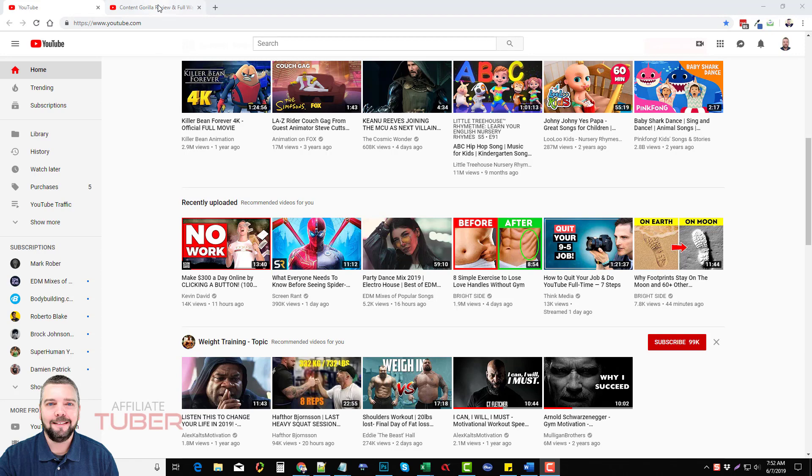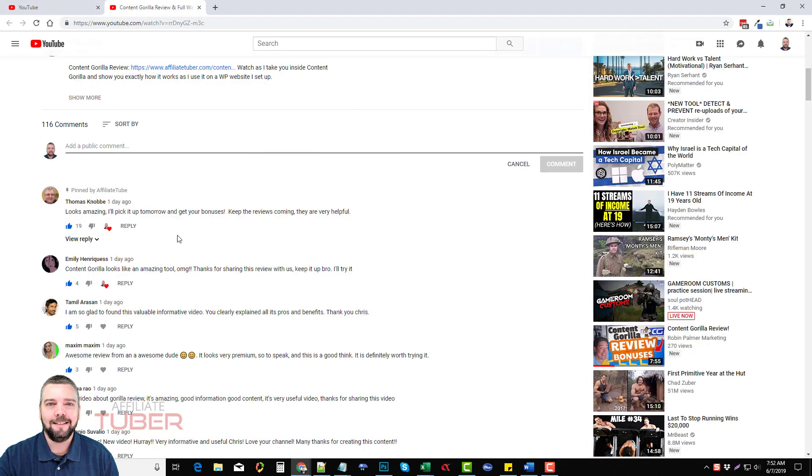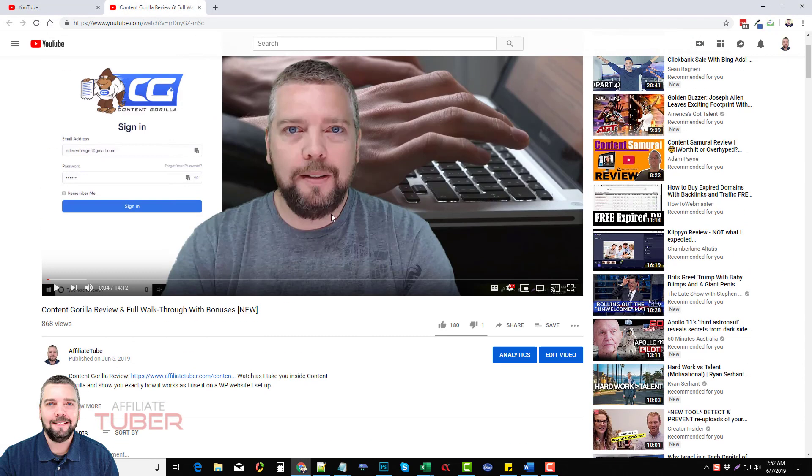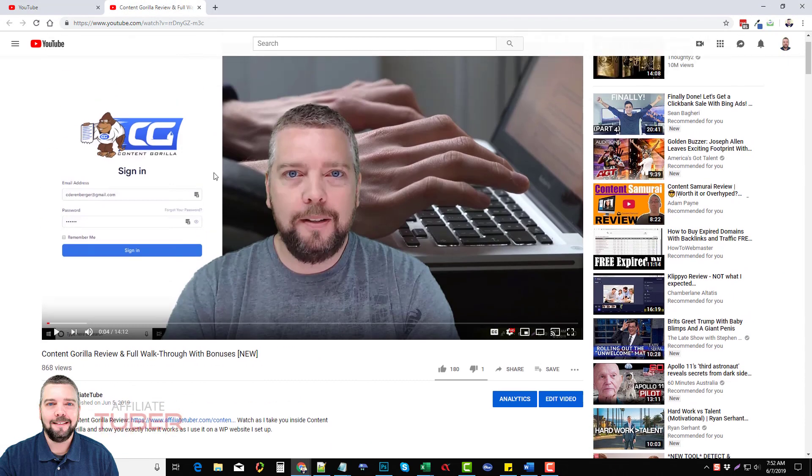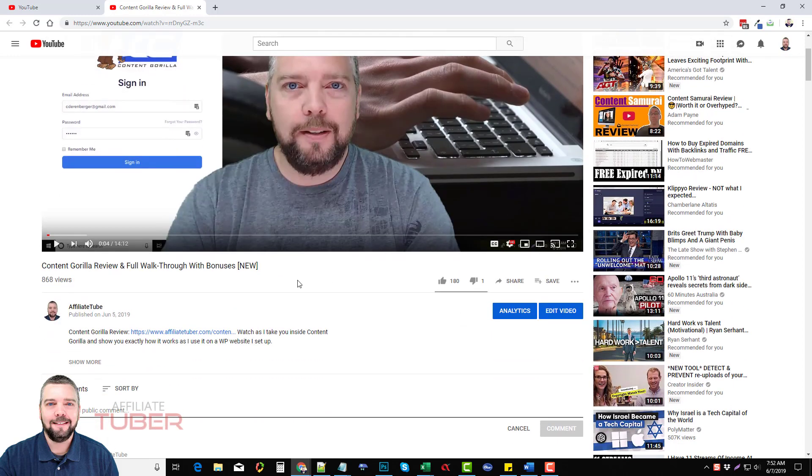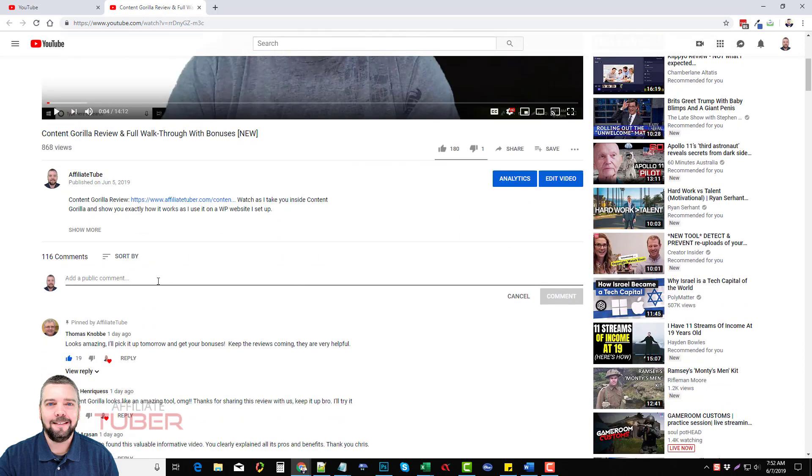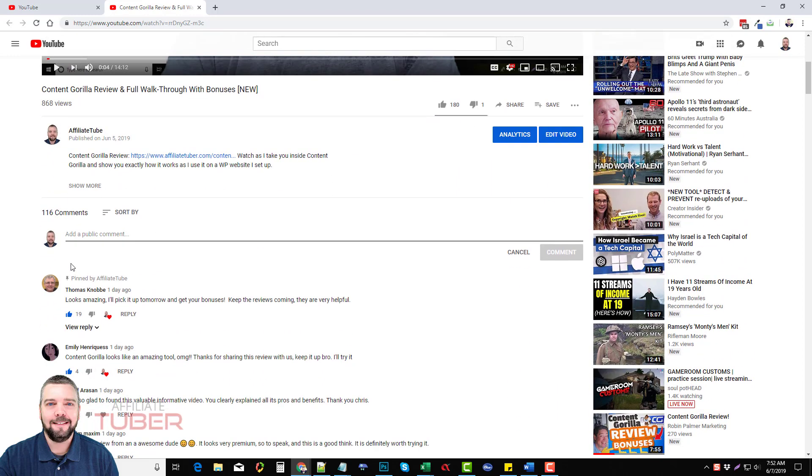So here we are in my channel. I'm going to go to one of my videos. This is actually a review I did the other day on a product called Content Grill. If you guys haven't checked that out I highly recommend it. It's an amazing product.